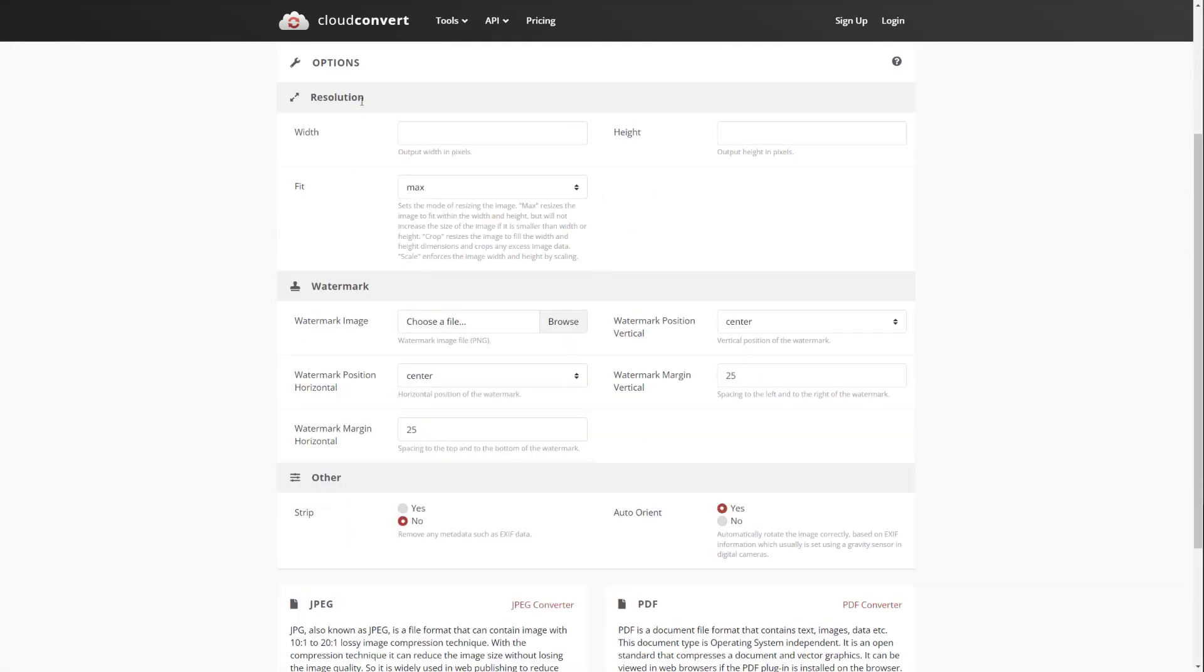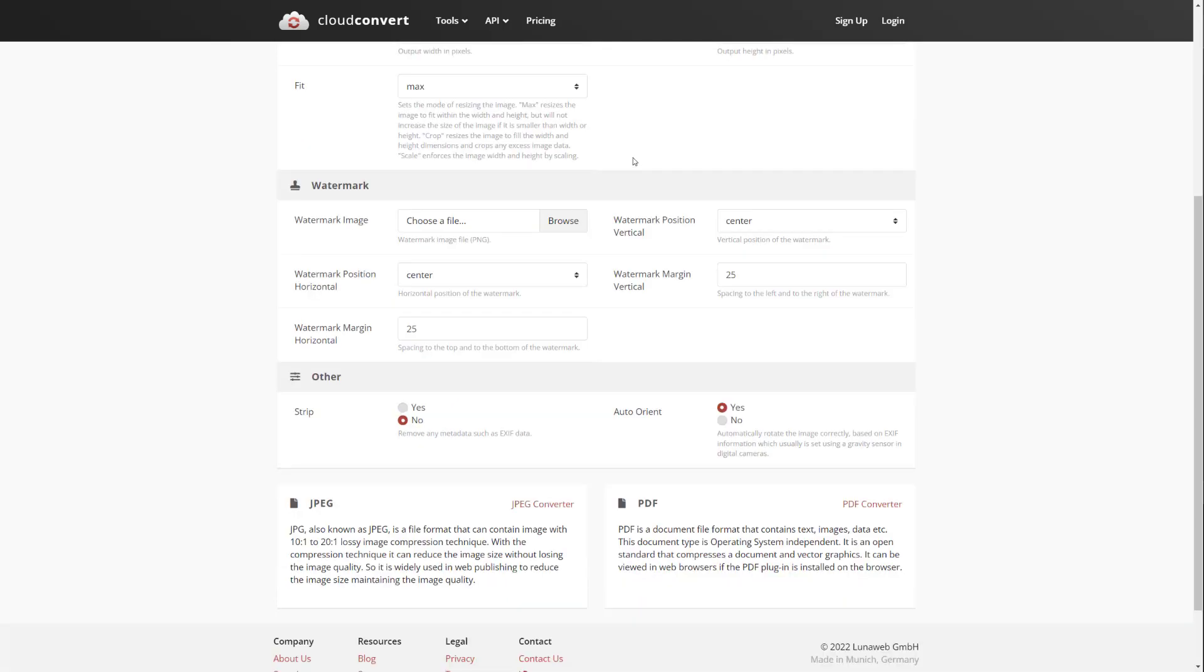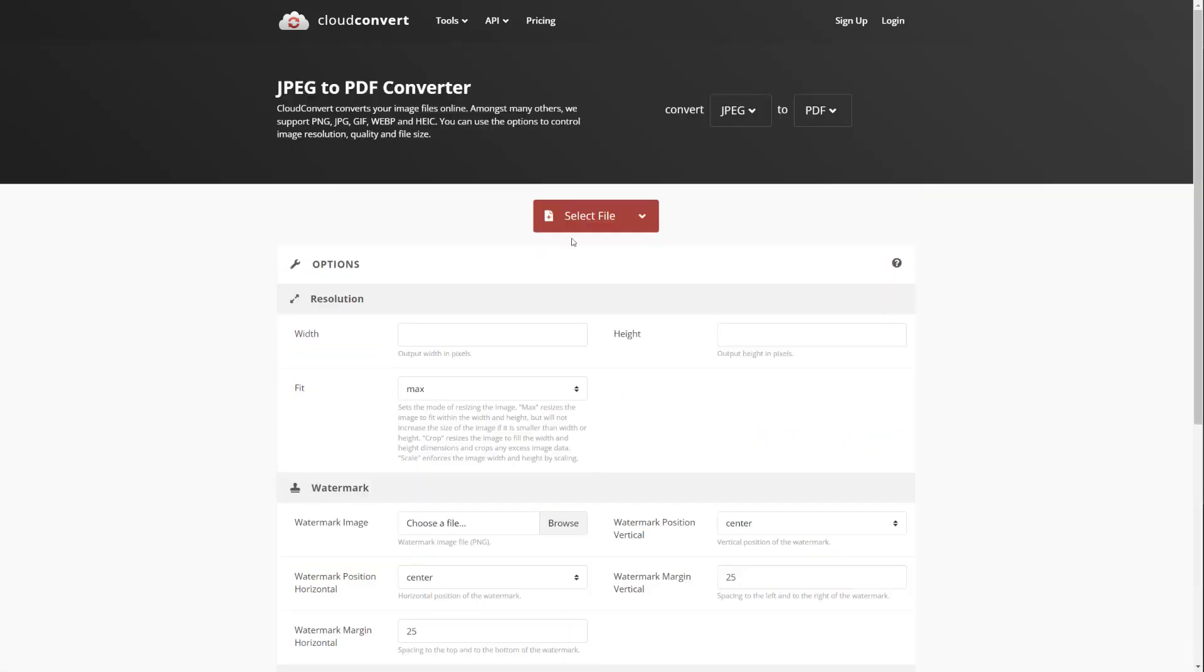And these are the resolutions that you can either leave blank or just put in something specific if you want. You can add a watermark, you can do other different things, and then you just select your file and then basically just convert it.